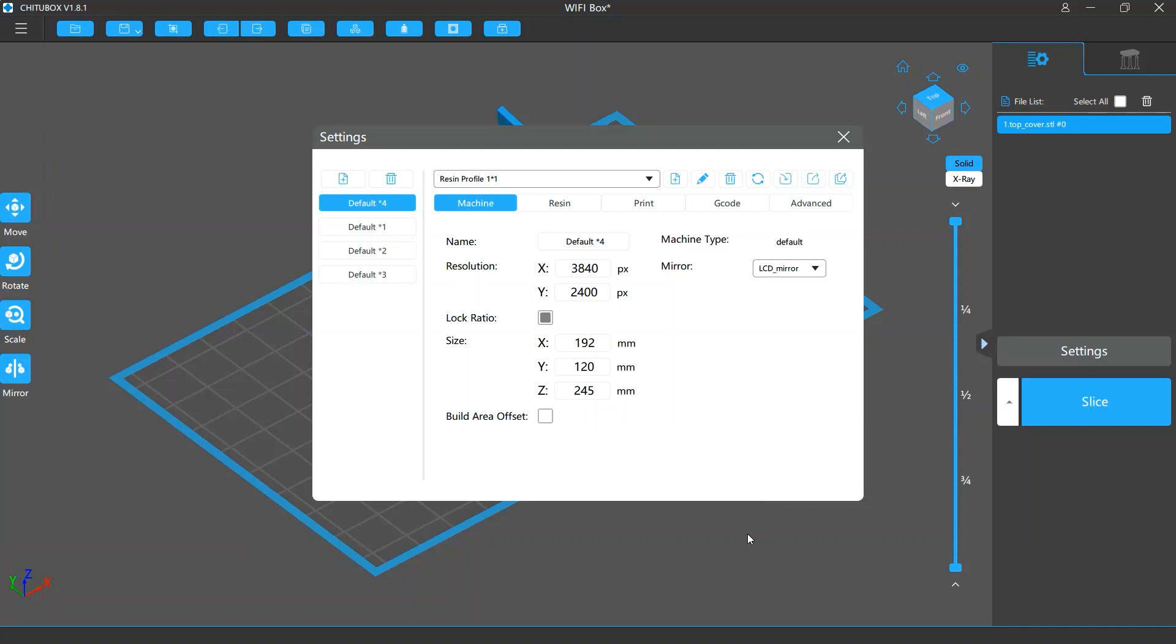These settings allow you to choose the right printer to slice your model, customize your slice profiles, and adjust settings in these profiles.